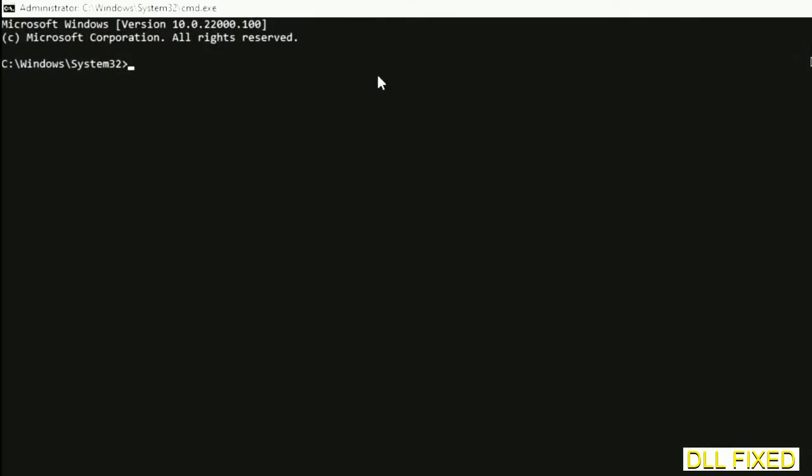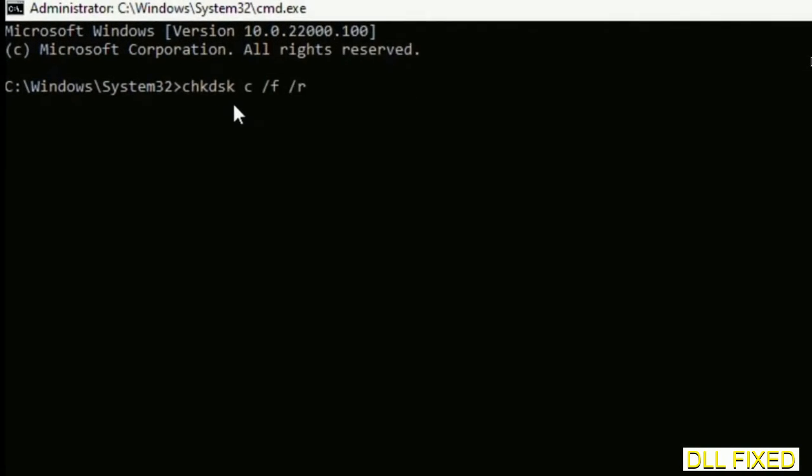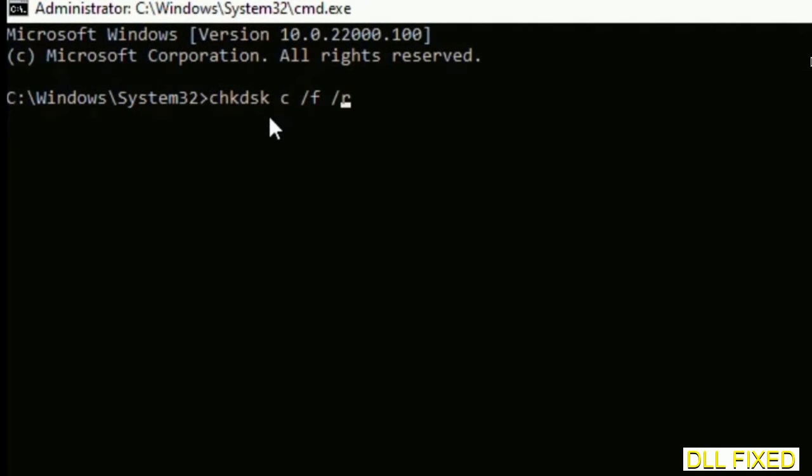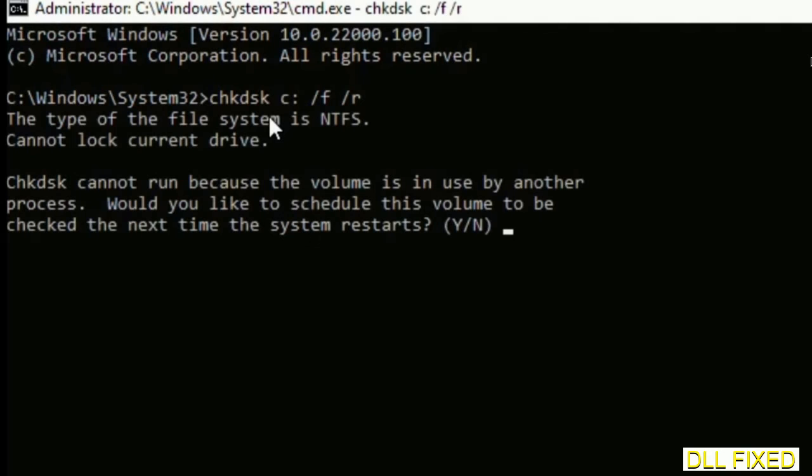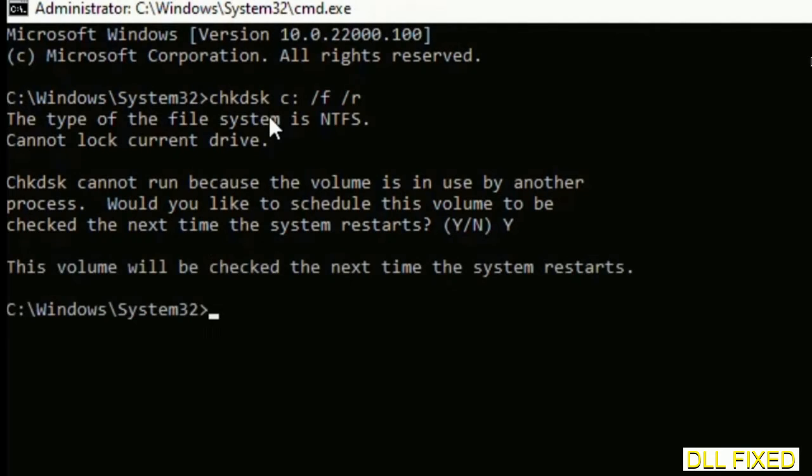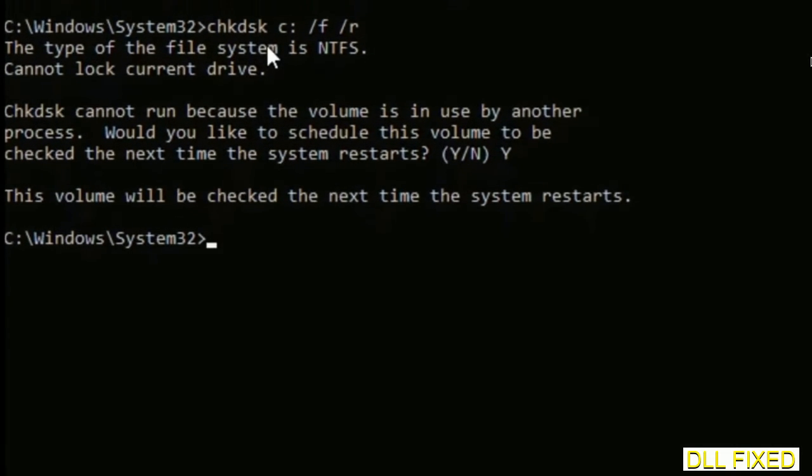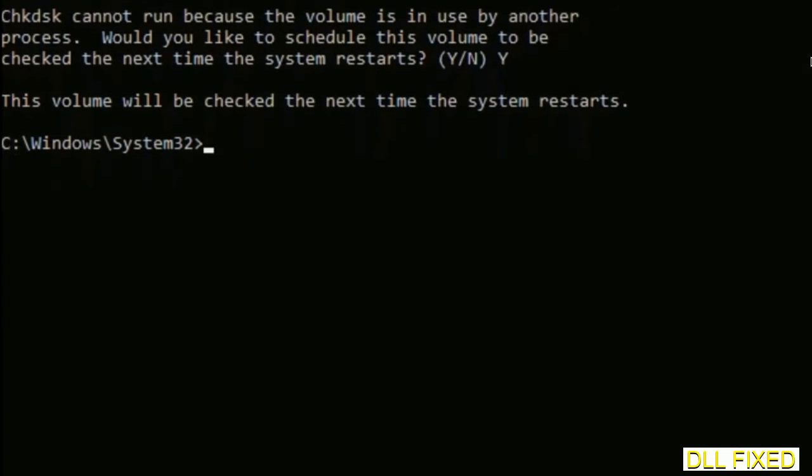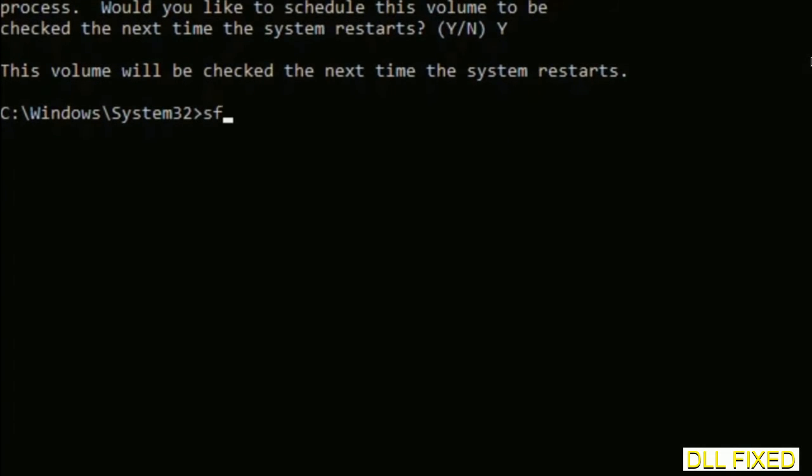We have to execute three commands here. First is going to be check disk. Execute this and type Y. Then the next command would be sfc space slash scannow. Just execute this.